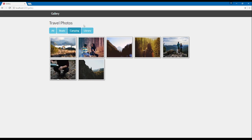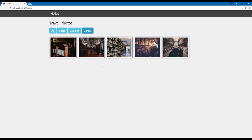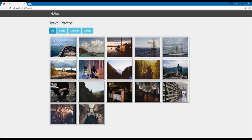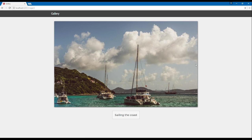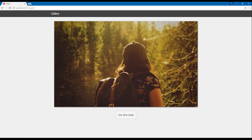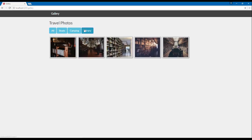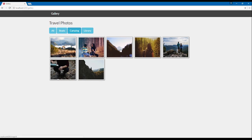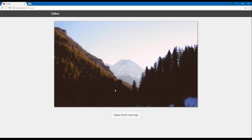We've got boats, camping, and library images. When we click on any image we can see a detail view with a larger version of that image and a caption. Each of these images is going to have metadata associated with it — a caption as well as a category value — and we can use those to dynamically generate our filters as well as each of the detail views.